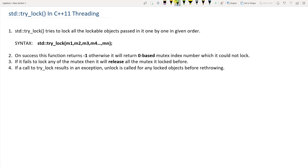std::try_lock is a global function which takes a number of mutexes and tries to lock all of them. It doesn't take only mutexes — it also takes shared locks and other lockable objects — but for this video I will use only mutexes so we can understand it easily.